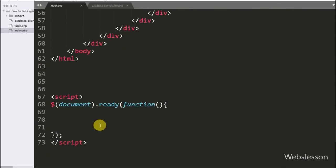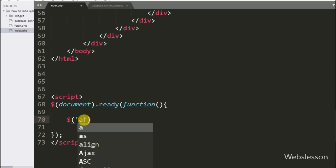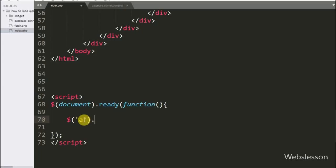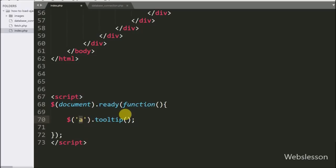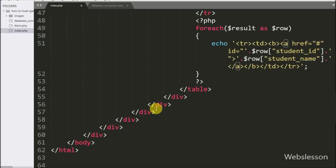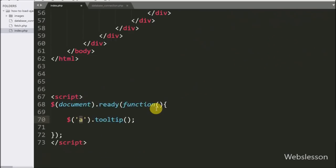Now we have written jQuery code, and here we have written $('a').tooltip() — this method will initialize the tooltip plugin on the anchor tag.